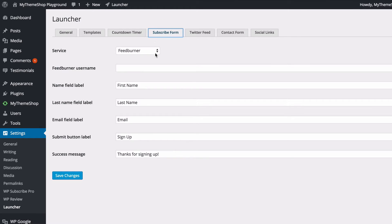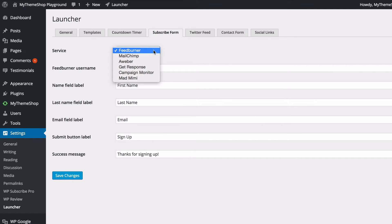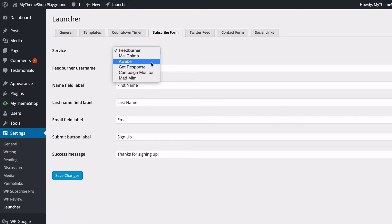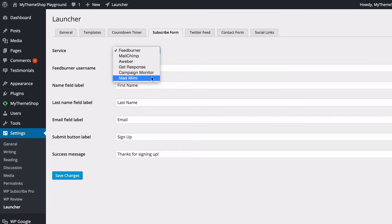You've also got your Subscribe Form, and you can set this up using a number of different services such as FeedBurner, MailChimp, AWeber, GetResponse, Campaign Monitor, and Mad Mimi.